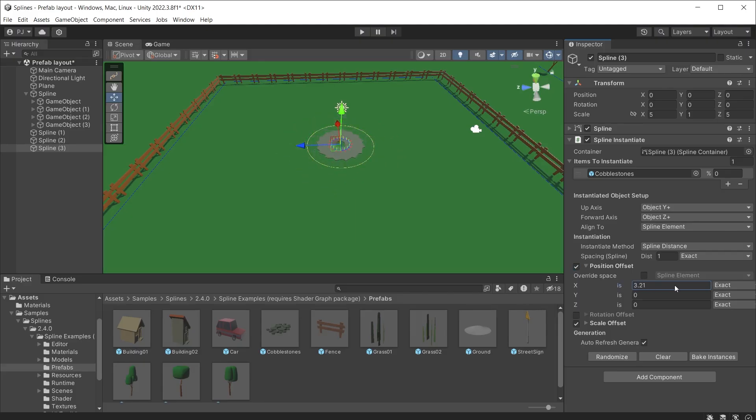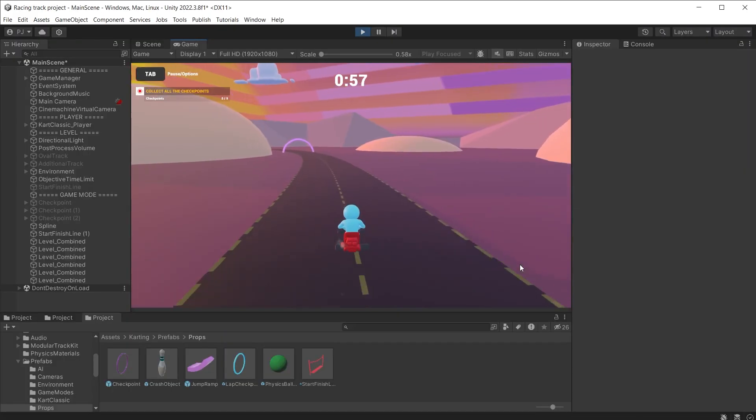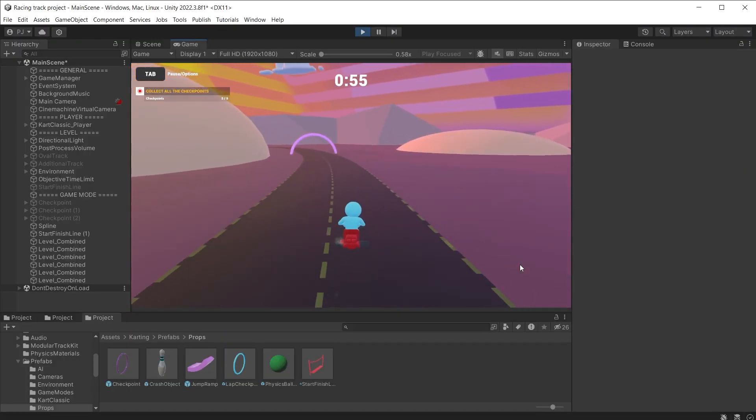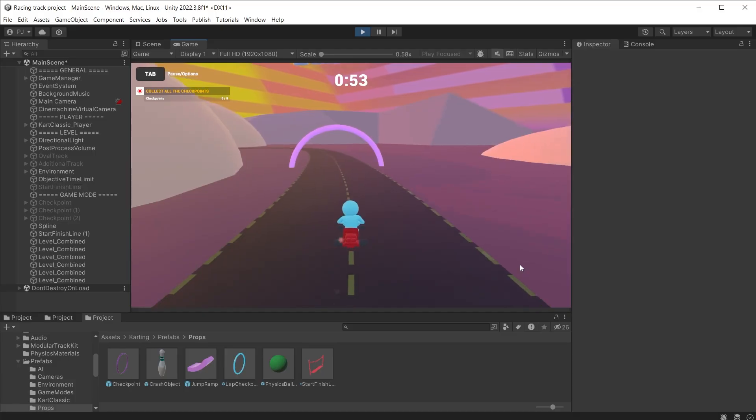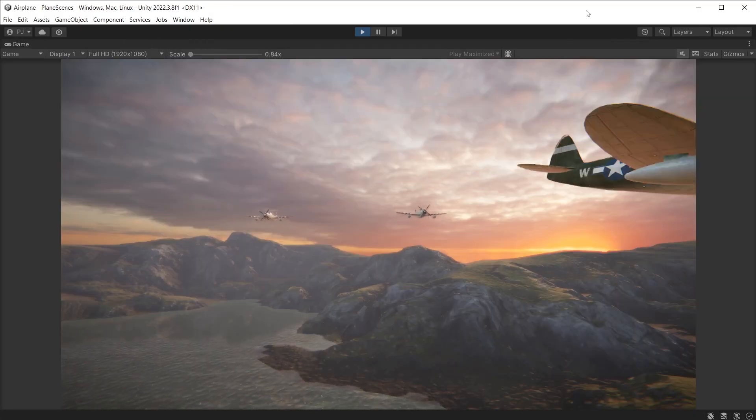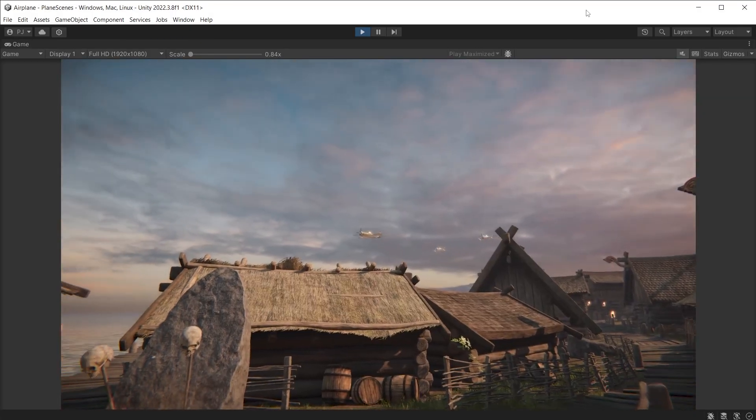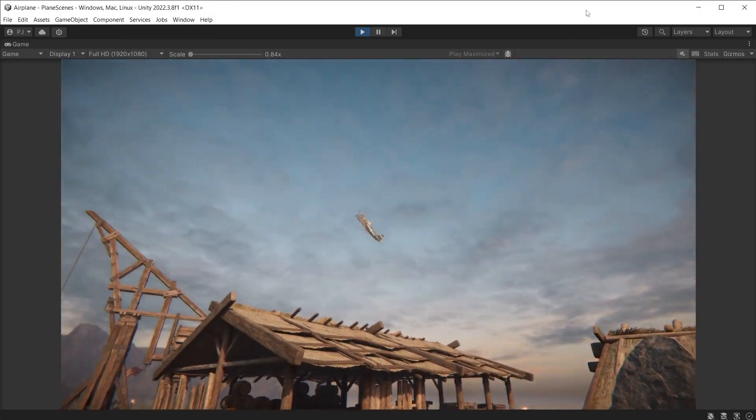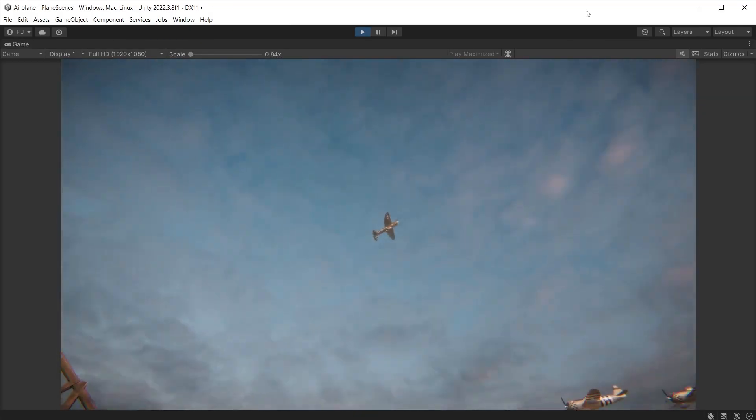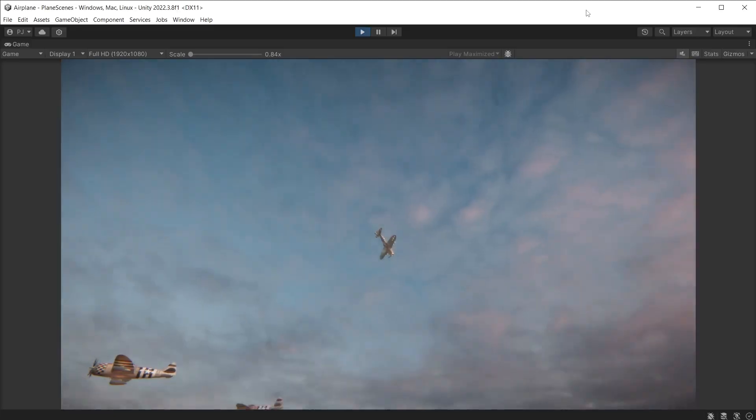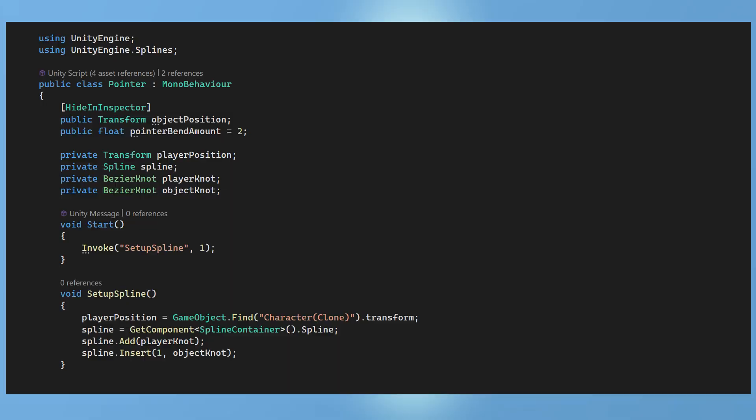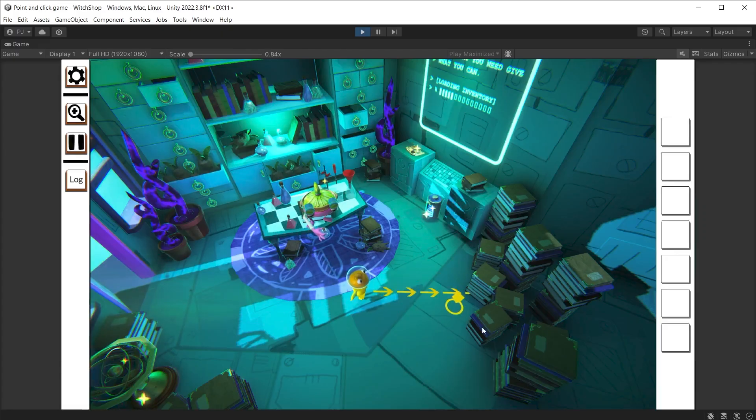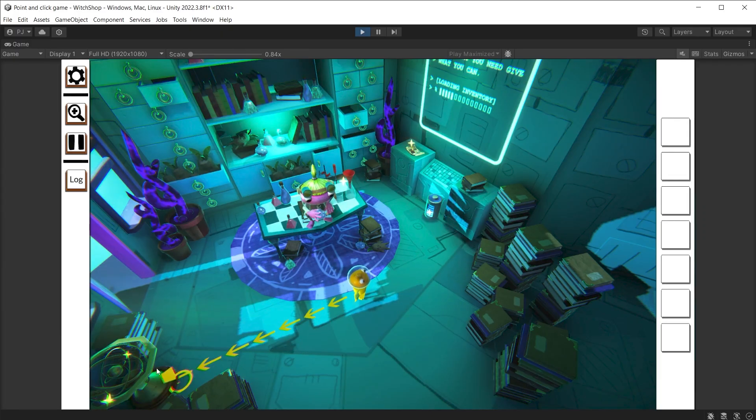Use splines as layout tools for prefabs, create a racetrack using splines, create a cinematic cutscene using splines in combination with timeline and cinemachine, and also coding for dynamic spline creation during runtime.